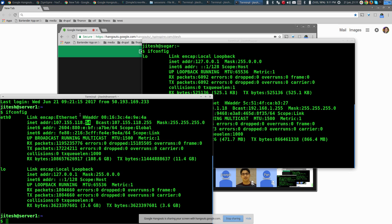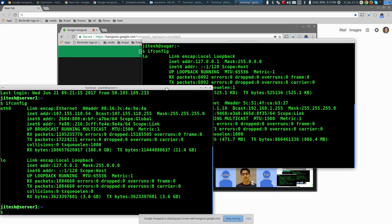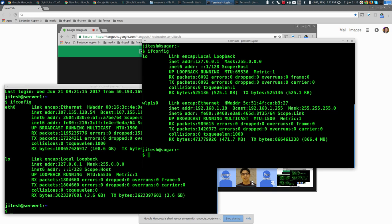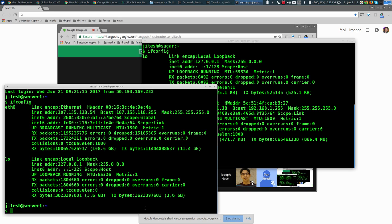A gateway is a computer that you send your IP packets to whenever you want to communicate outside your local network — typically, everything including the internet goes through it. So that is ifconfig — does it make sense to you? ifconfig with the -a flag means show me all interfaces, even those that are not configured.